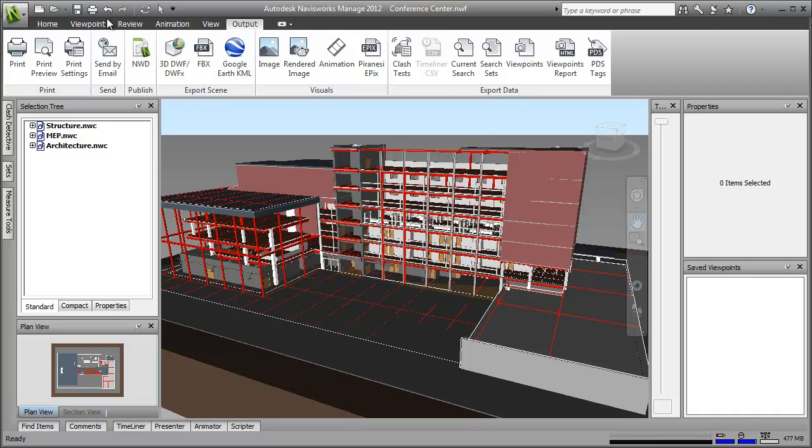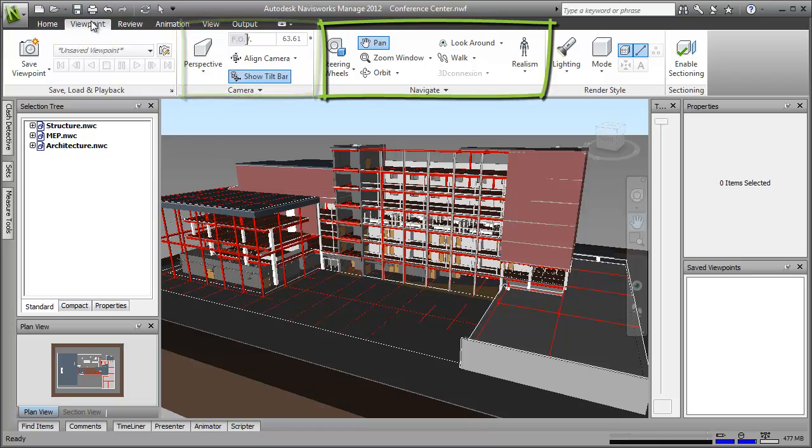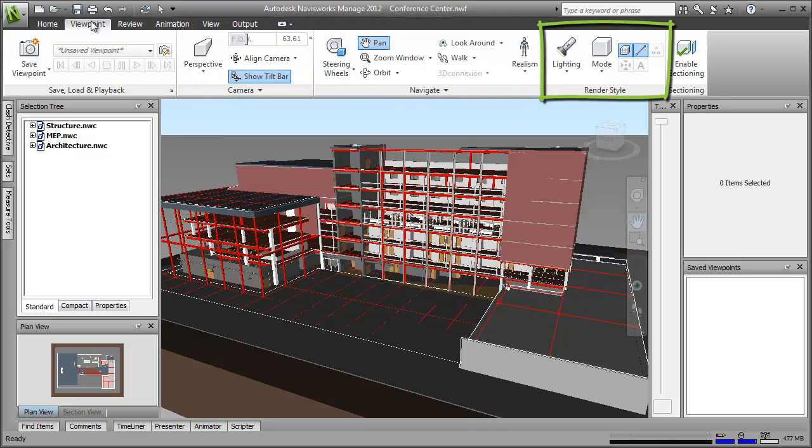On each tab, related tools are further grouped into specific panels. So, on the viewpoint tab, they're split into tools for save, load and playback, camera, navigate, render style and sectioning.